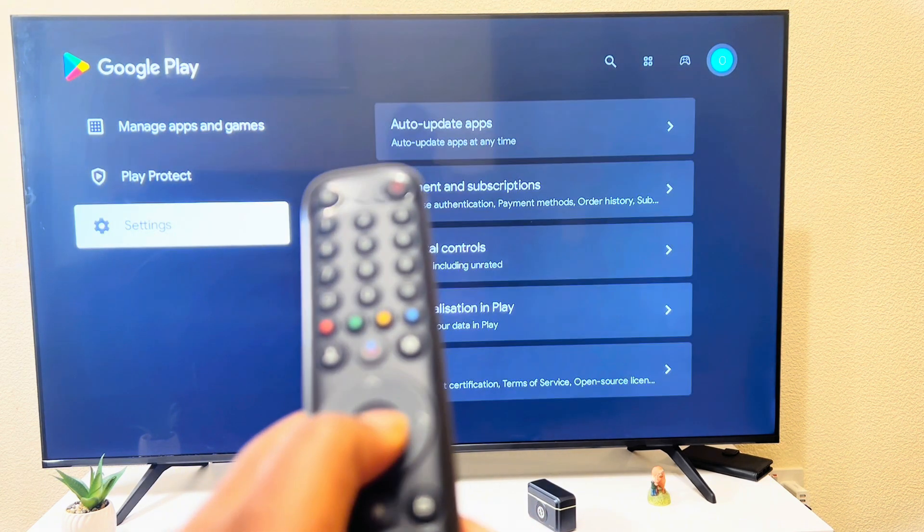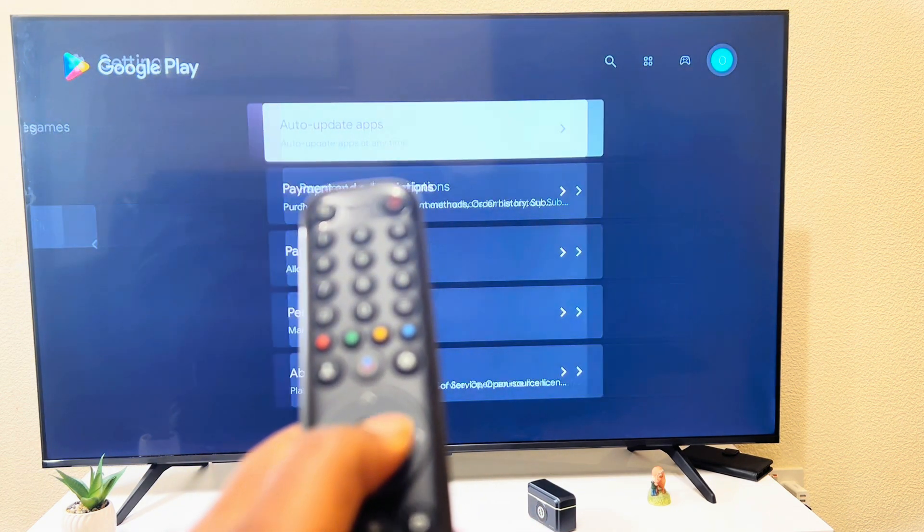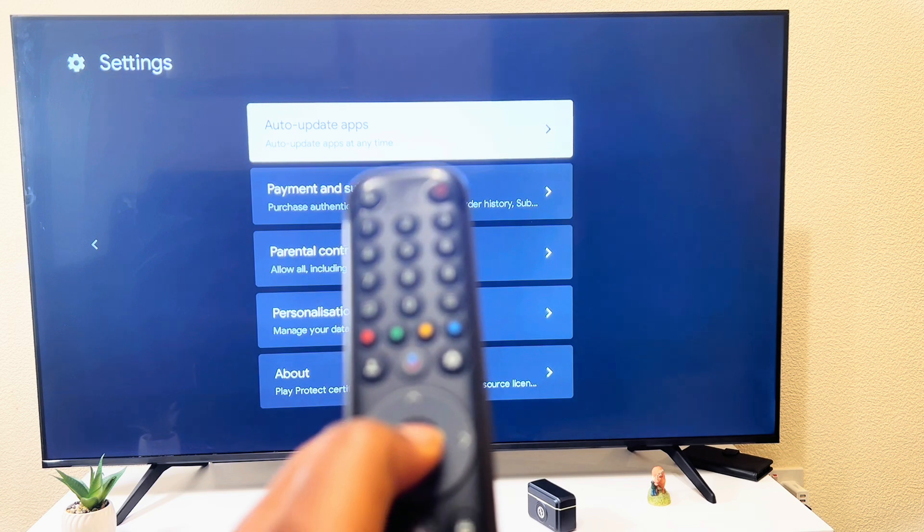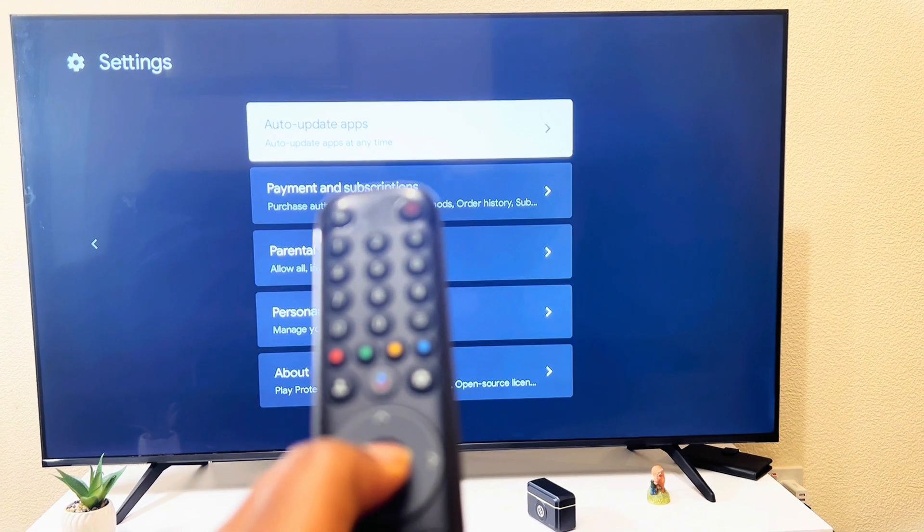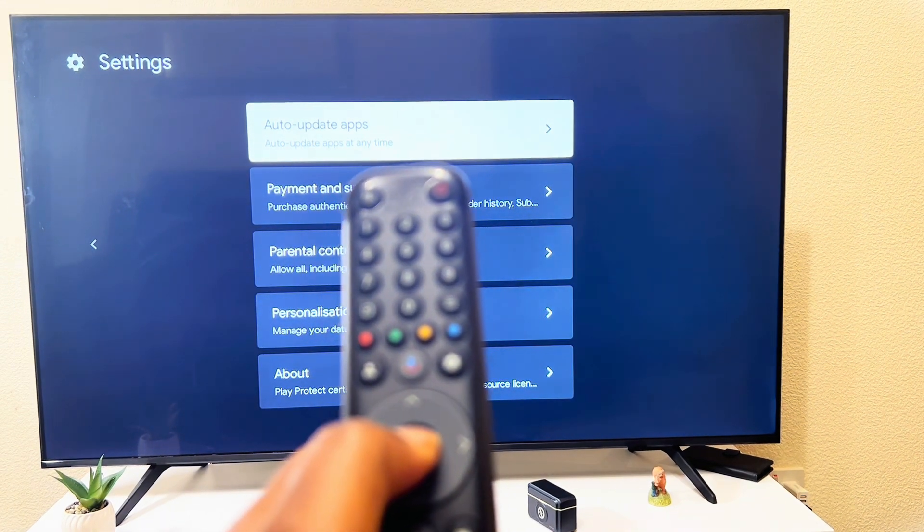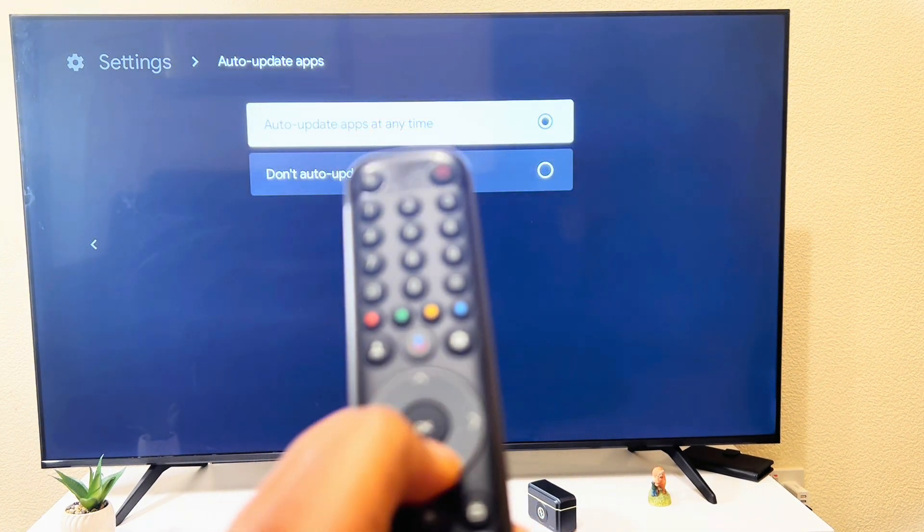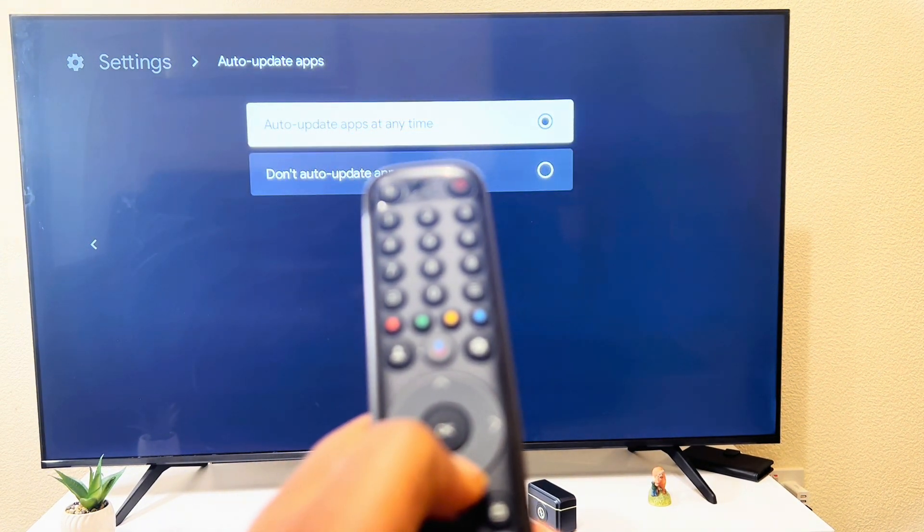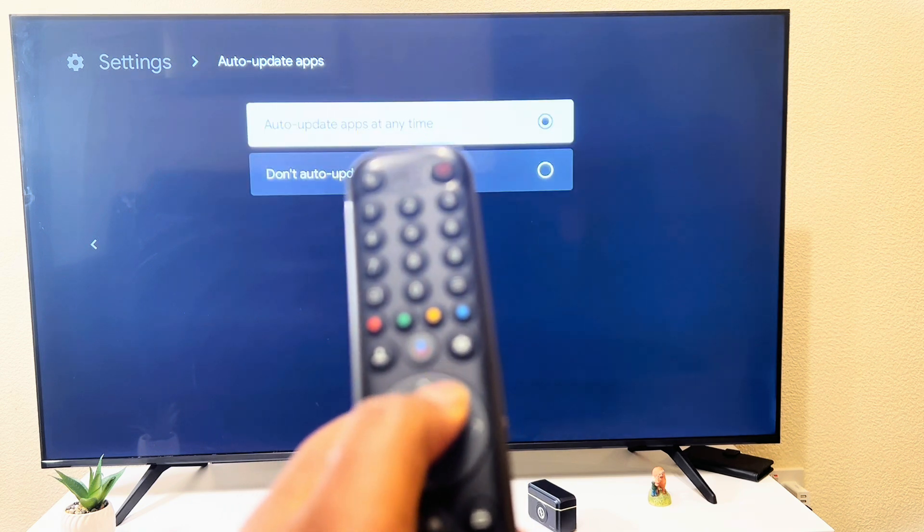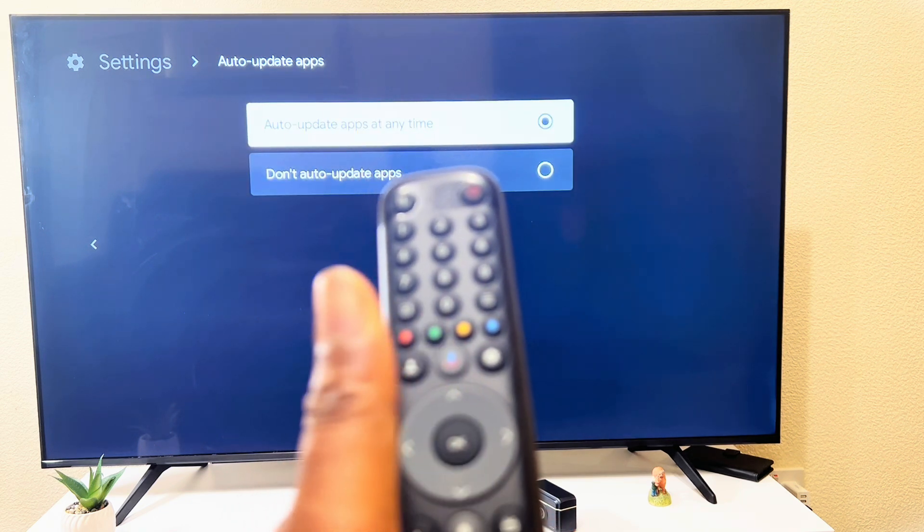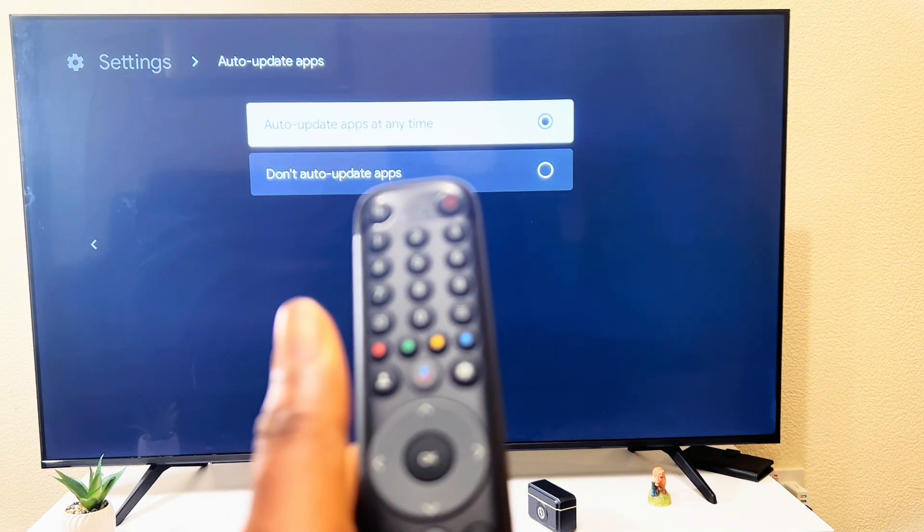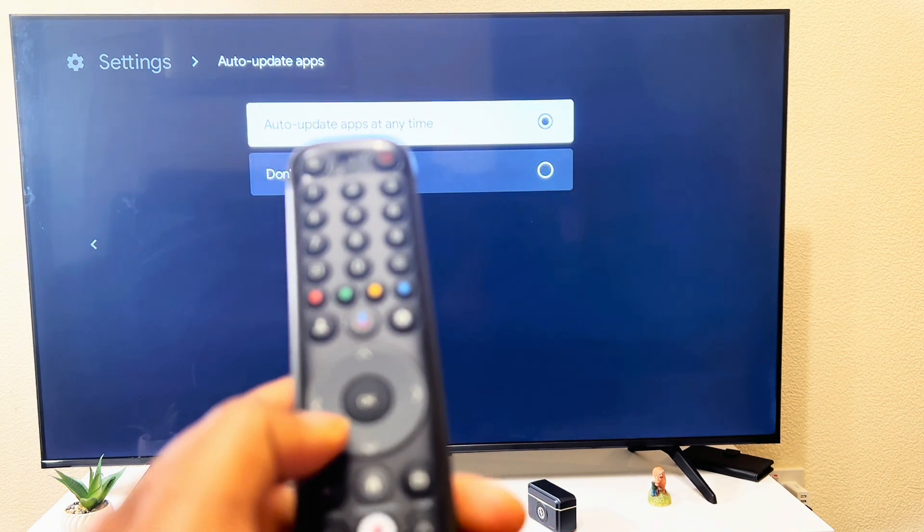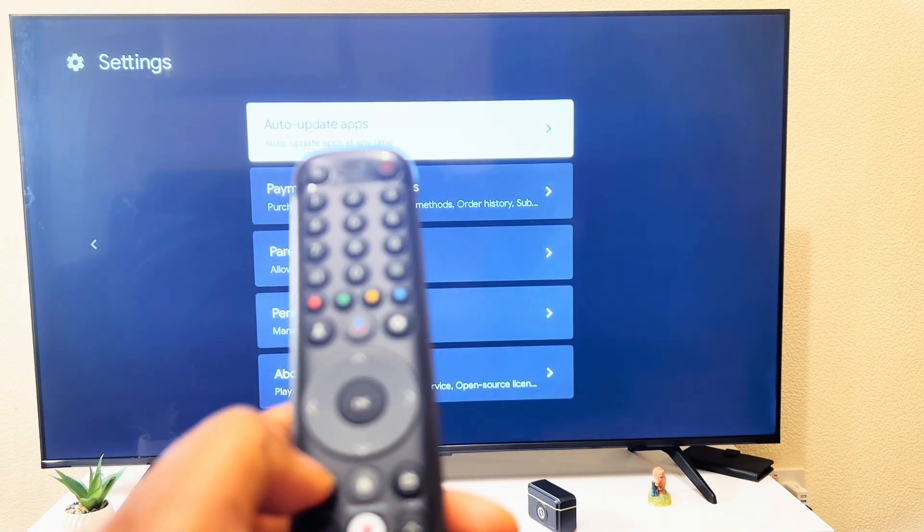Click on settings. Now navigate to auto-update and click on it. It gives you two options. I will click on auto-update apps at any time. Mine is already updated. Another alternative is to go back and manage it manually.